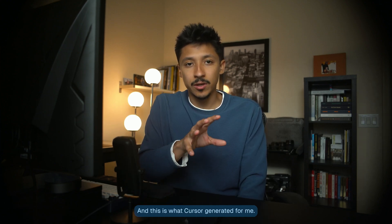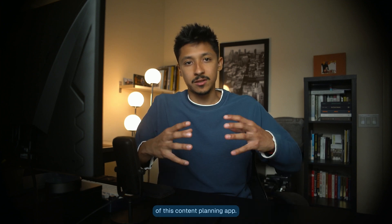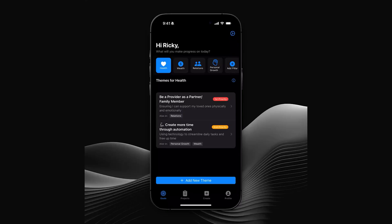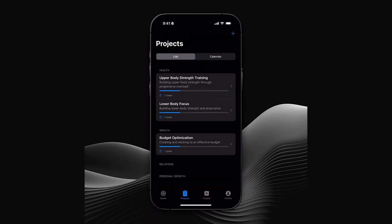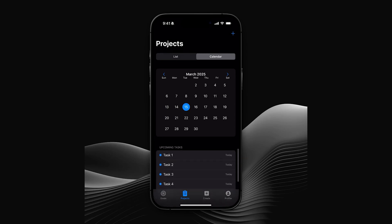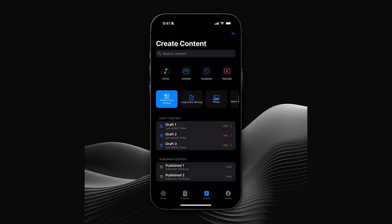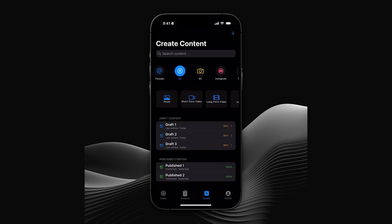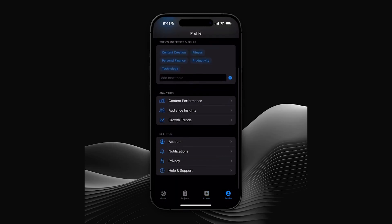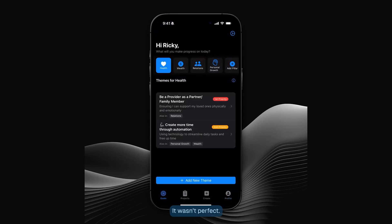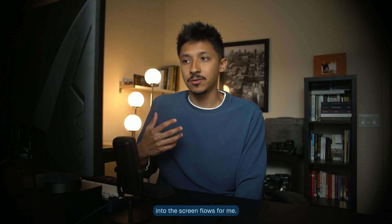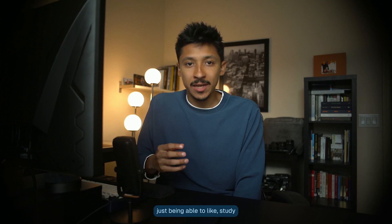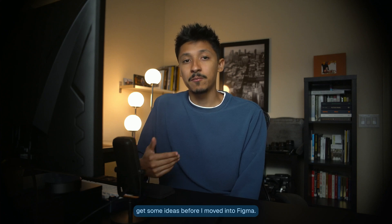I took a screen recording, and this is what Cursor generated for me — the first prototype of this content planning app, just to give me some ideas. It wasn't perfect and it wasn't complete by any means, but what surprised me was how deep it went into the screen flows. I really value just being able to study this thing — this is what helped me get some ideas before I moved into Figma.